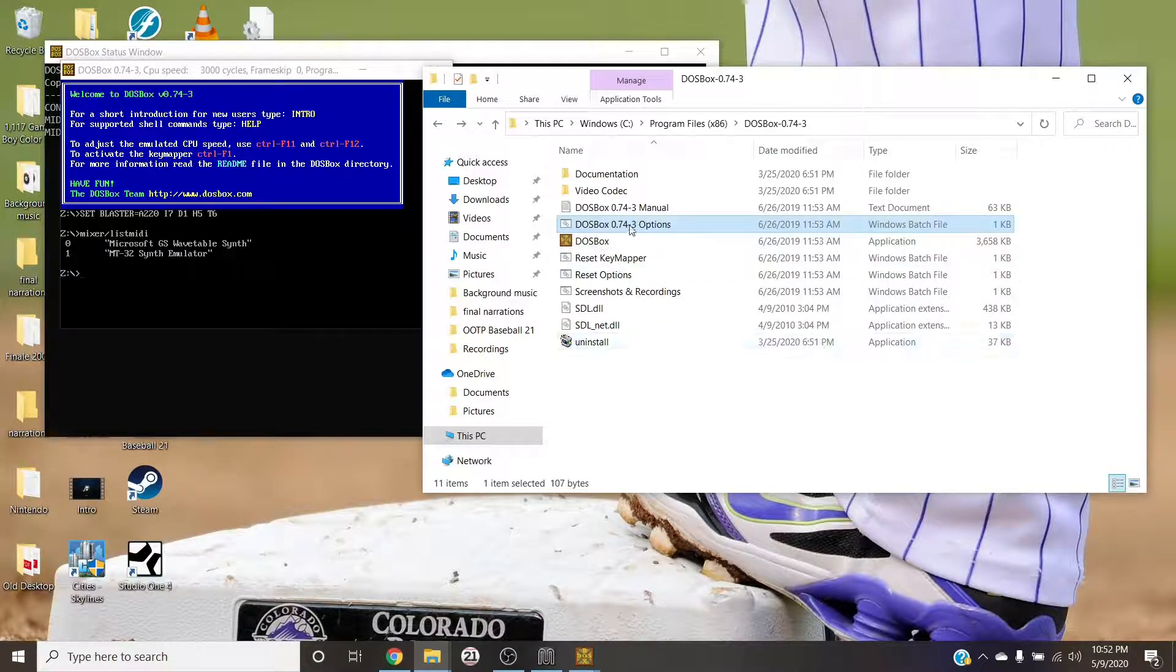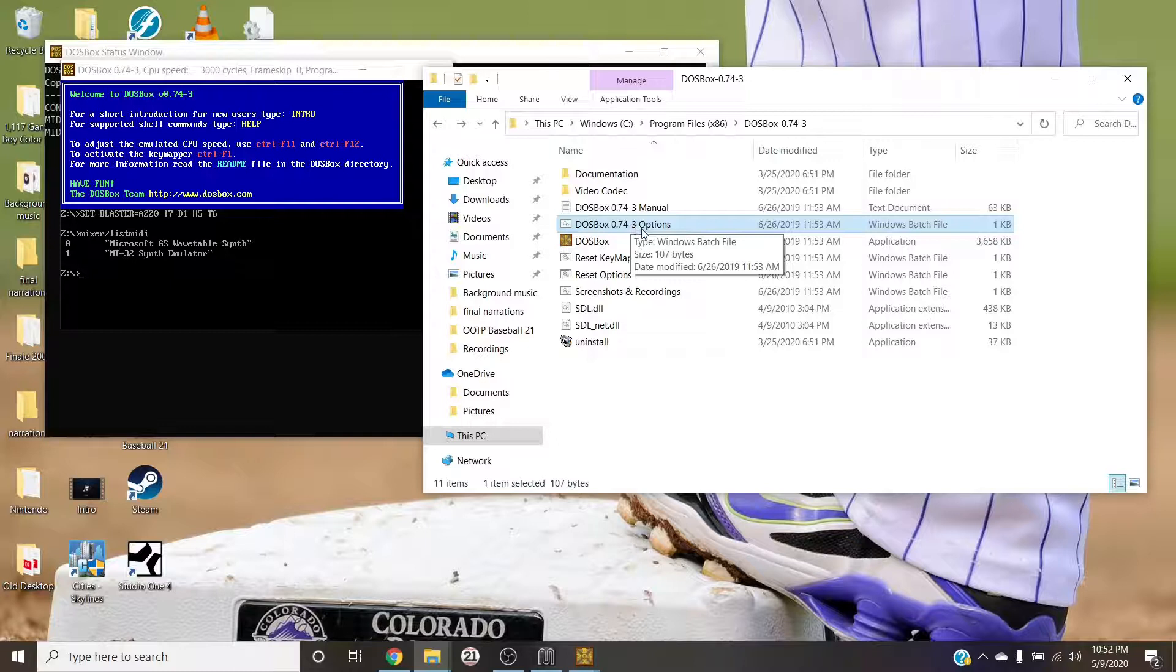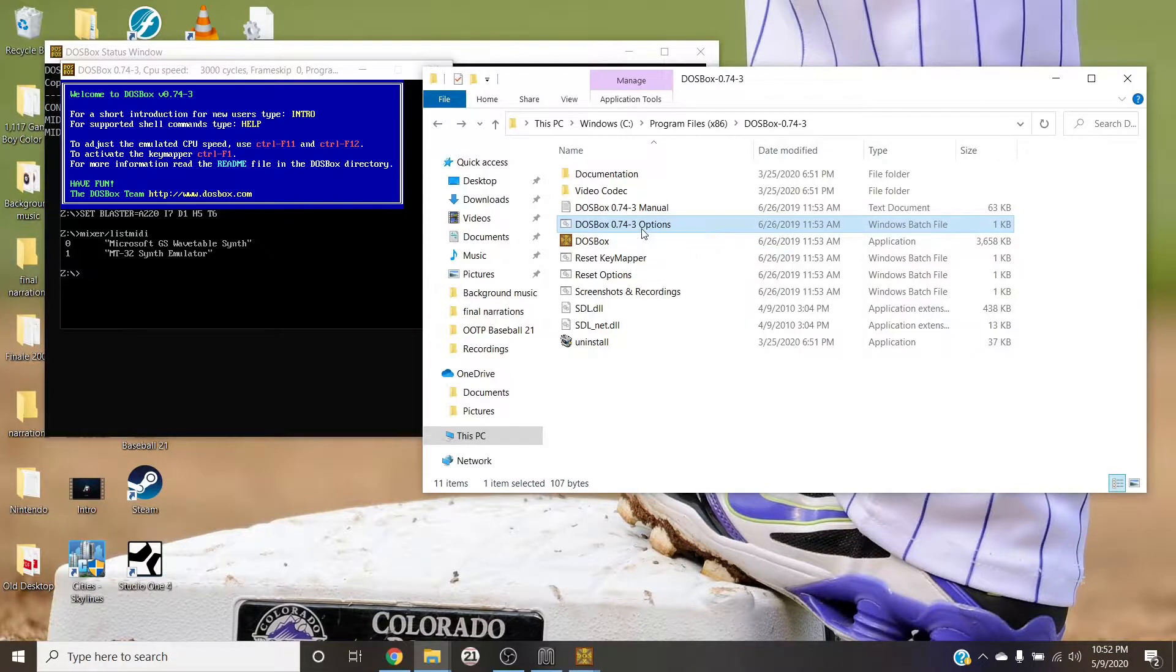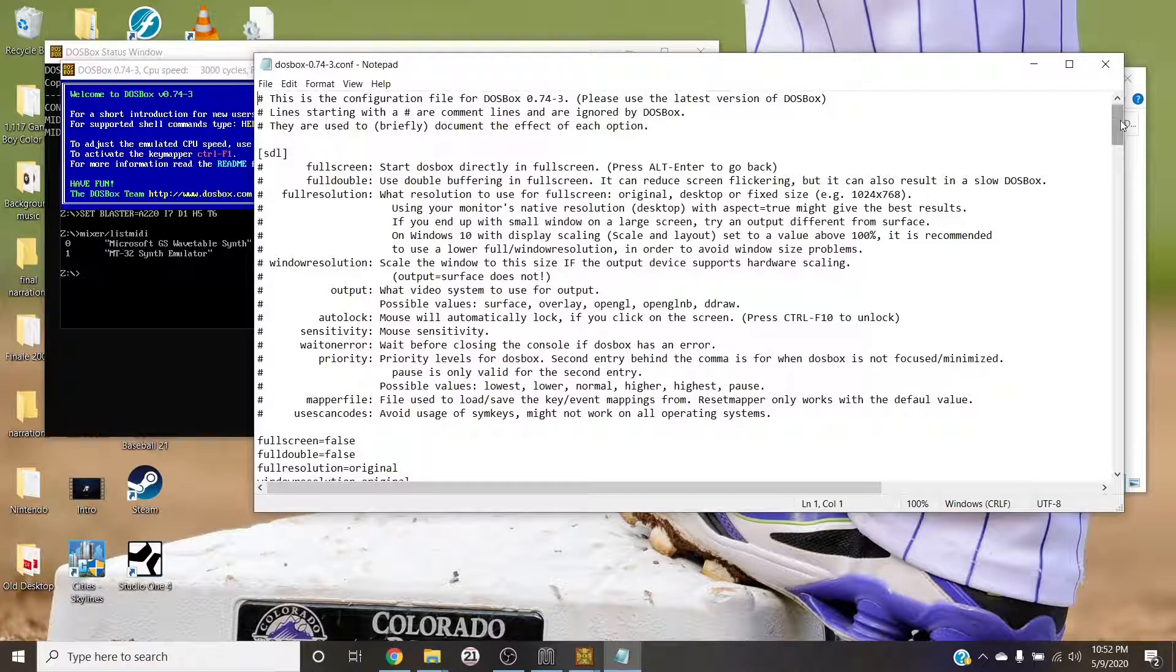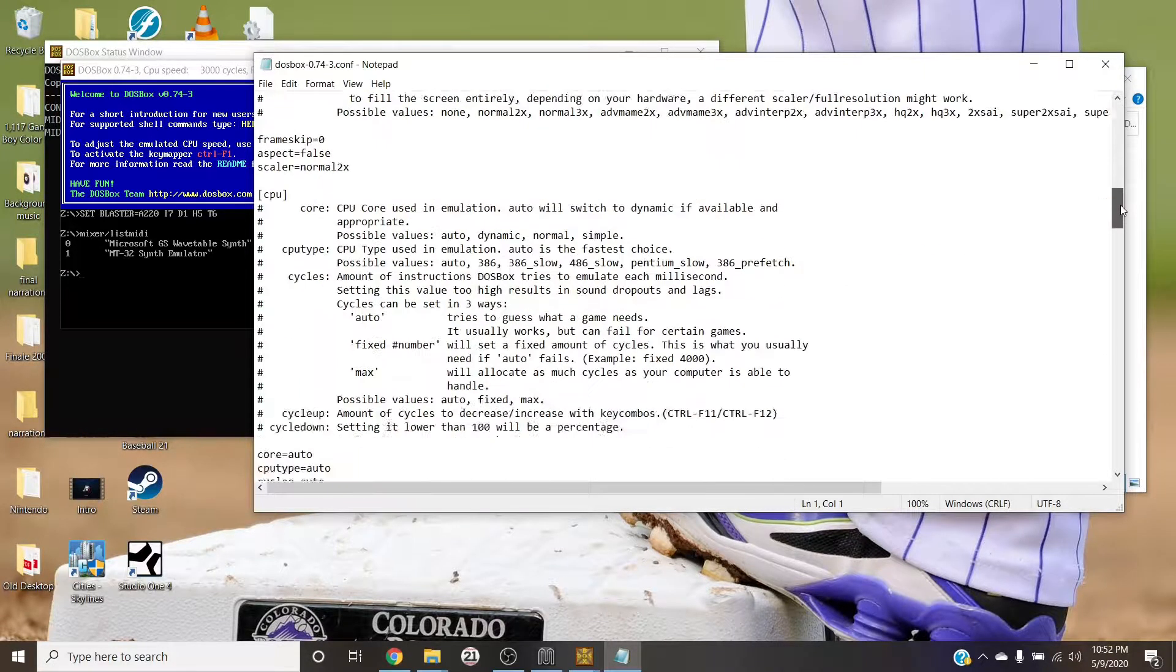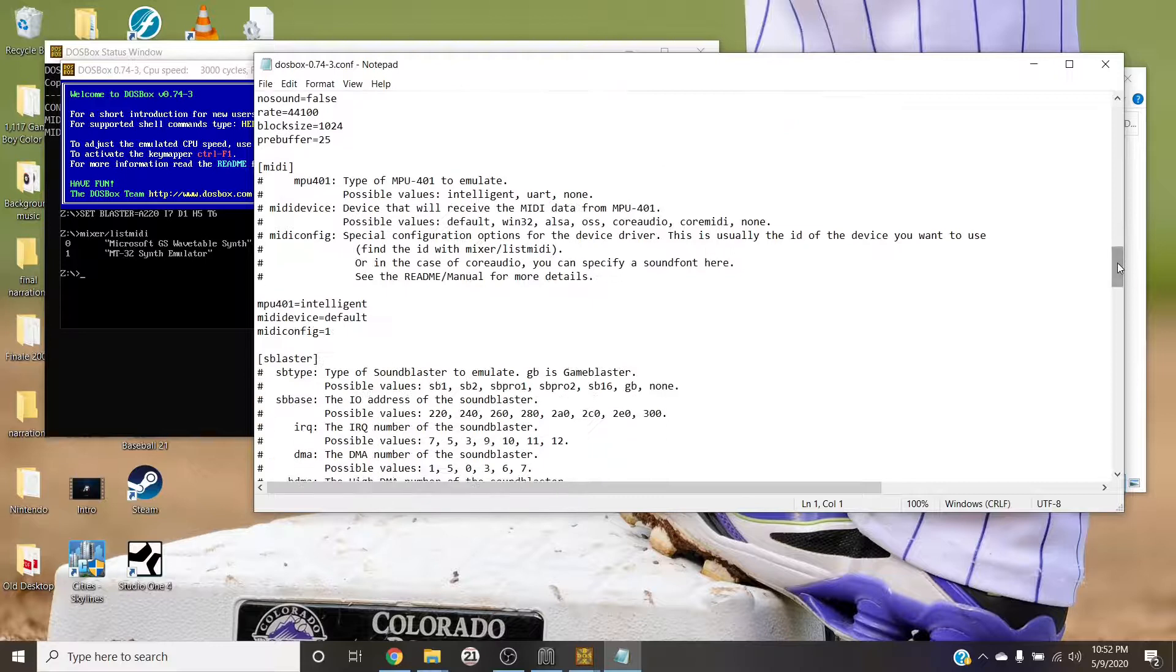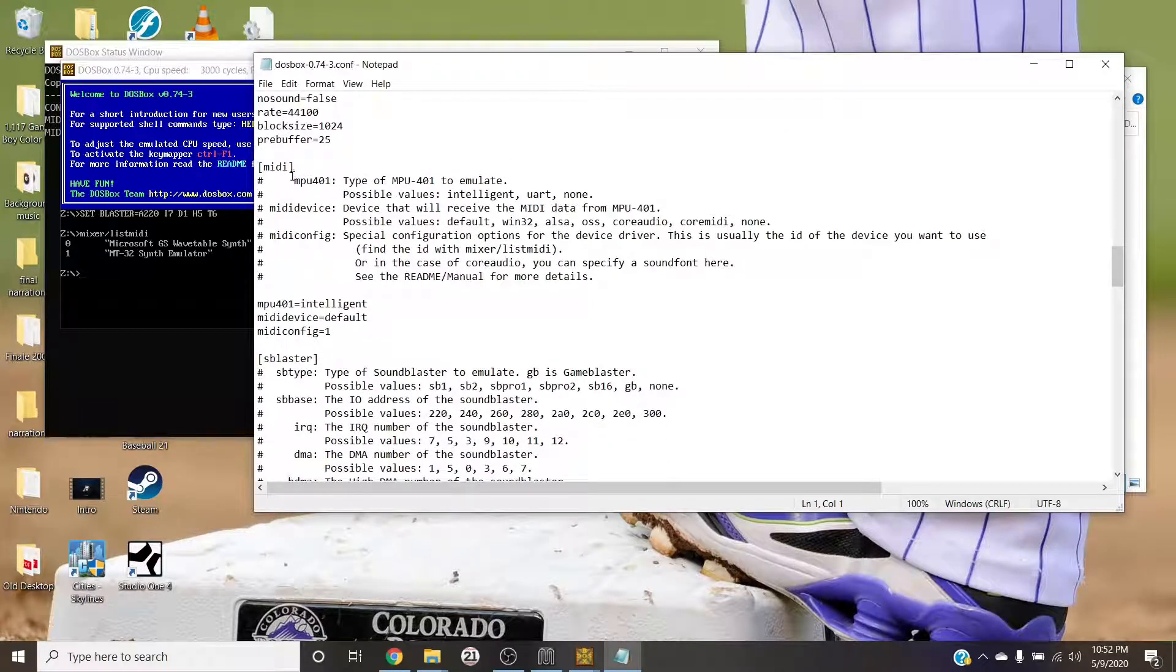So once you have that, go into your DOSBox directory. Mine is in Windows C:\Program Files x86\DOSBox. Remember my munt folder was in just regular Program Files, so again depends on your computer. You need to go to DOSBox options. Mine is DOSBox 0.74-3 Options, yours might be slightly different, but it should still say Options.